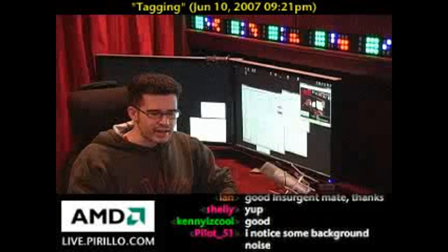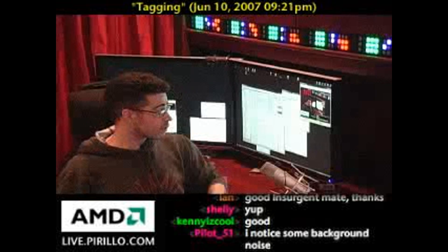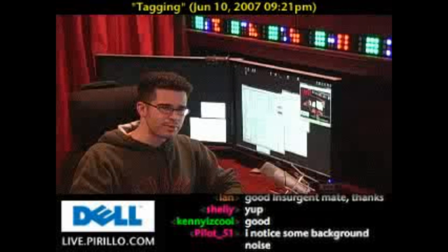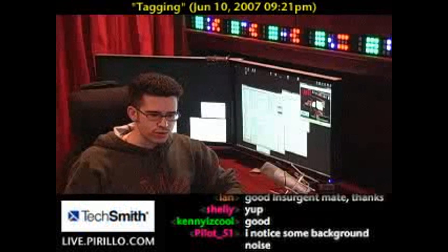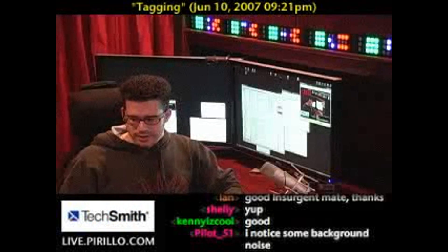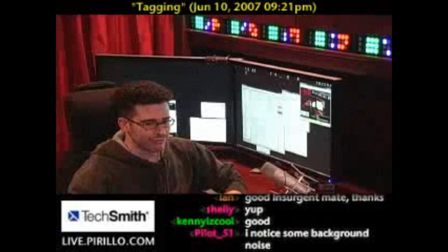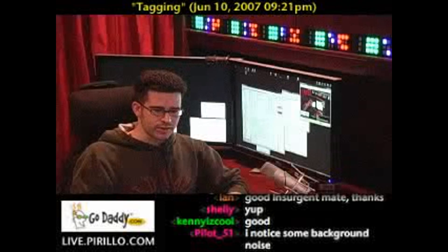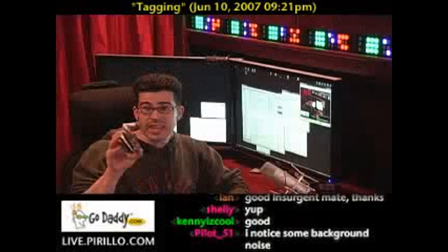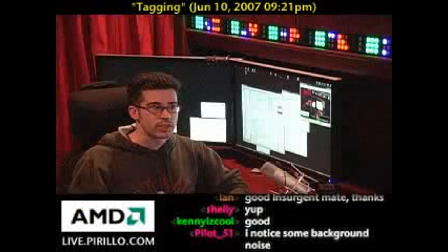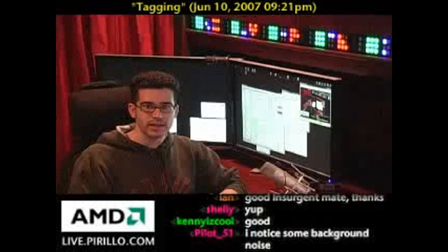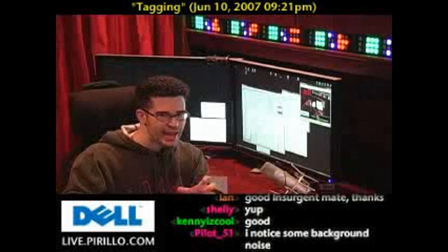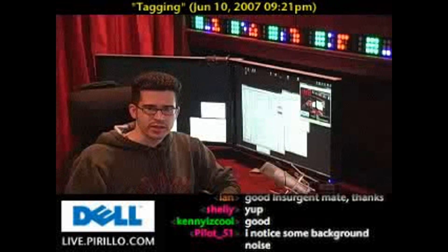When we talk about tagging, specifically related to files, either on your computer or on the internet, we're talking about ascribing keywords to them. So when you're on YouTube and you're looking for videos related to the PSP, you would be looking for people who had tagged their videos with PSP, or UMD, or anything that might be related to that, like Sony.